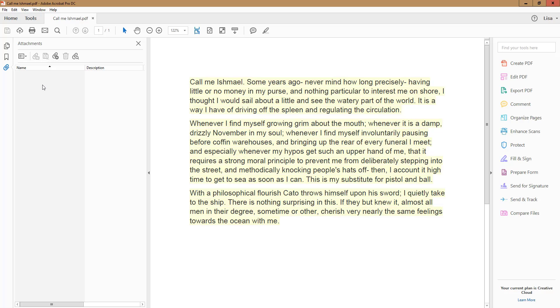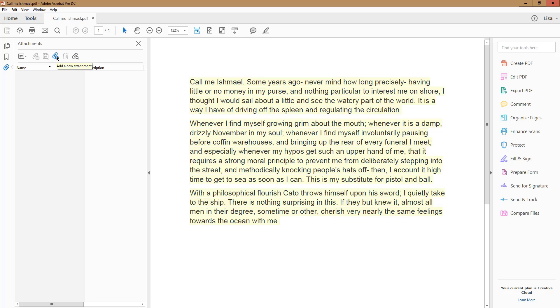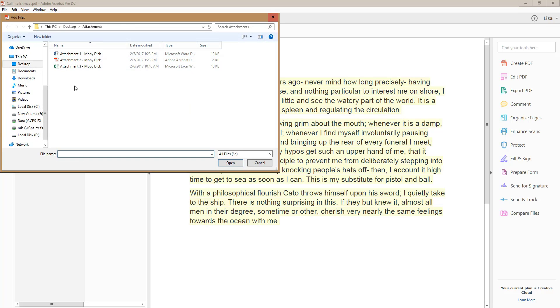To attach your documents, click on the icon with the paperclip and plus sign stuck to it. Windows will open the last folder you added an attachment from. In this case, it opens a folder called Attachments.